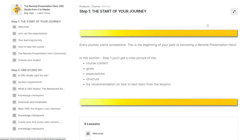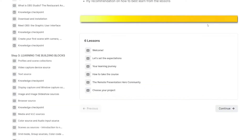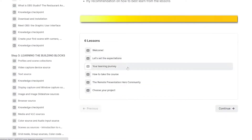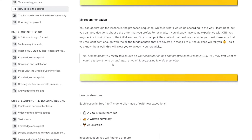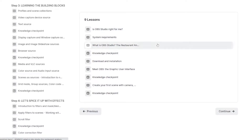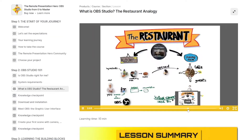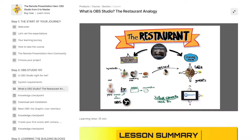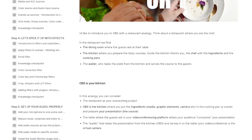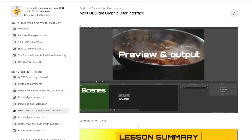Let's have a closer look at the individual steps. Step one: your learning journey - this is where you get familiar with the course, get to know the structure, my recommendation on how to follow the course, and all the available resources. Step two: OBS Studio 101 - here you'll be introduced to OBS Studio from scratch: what is it and what can it do for you?